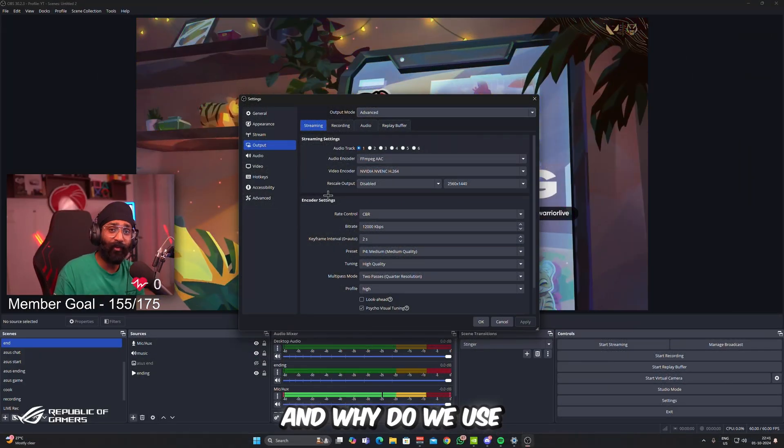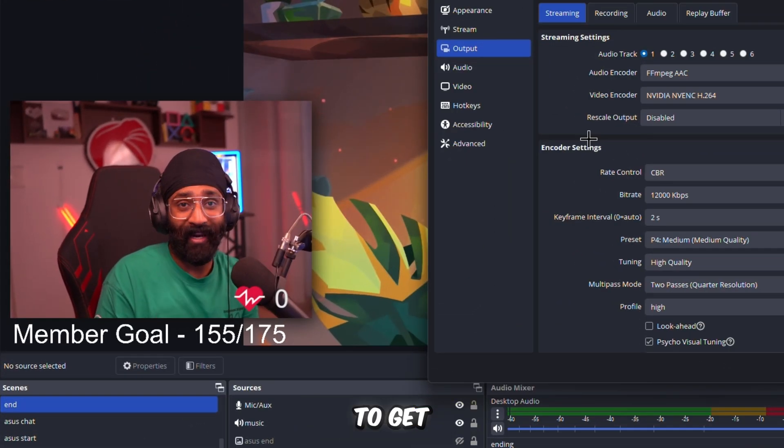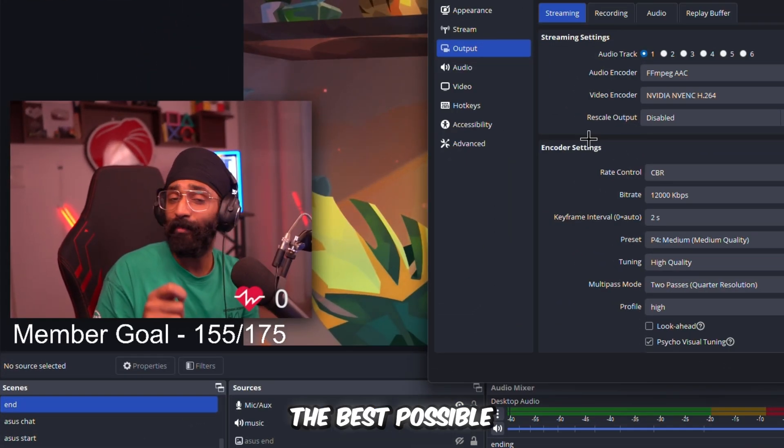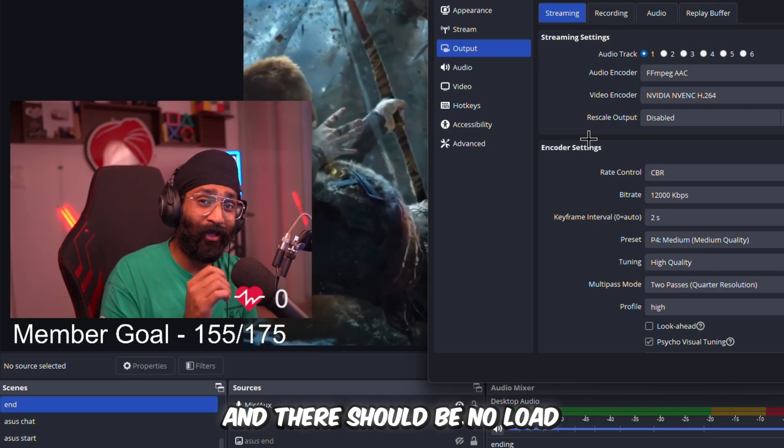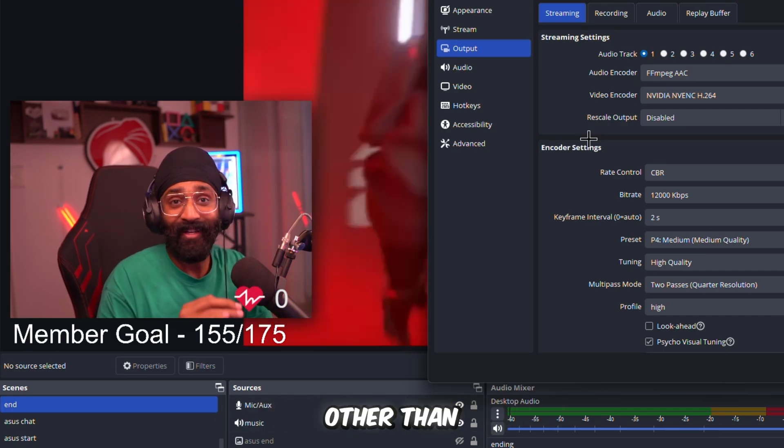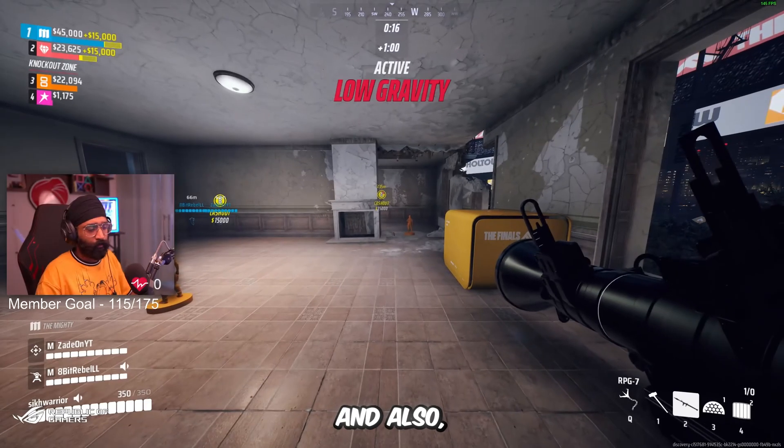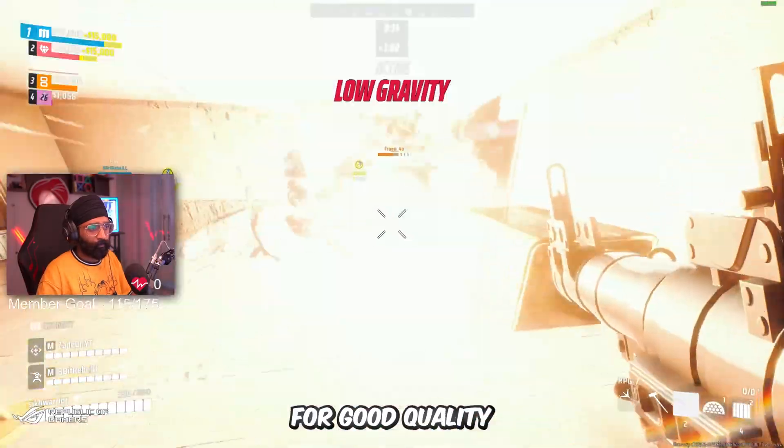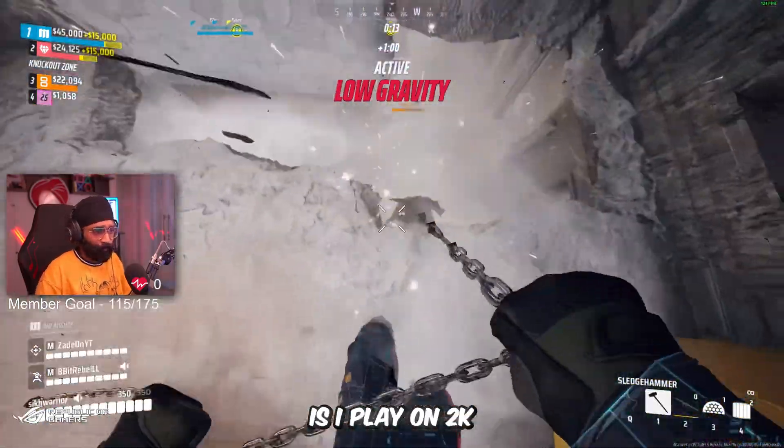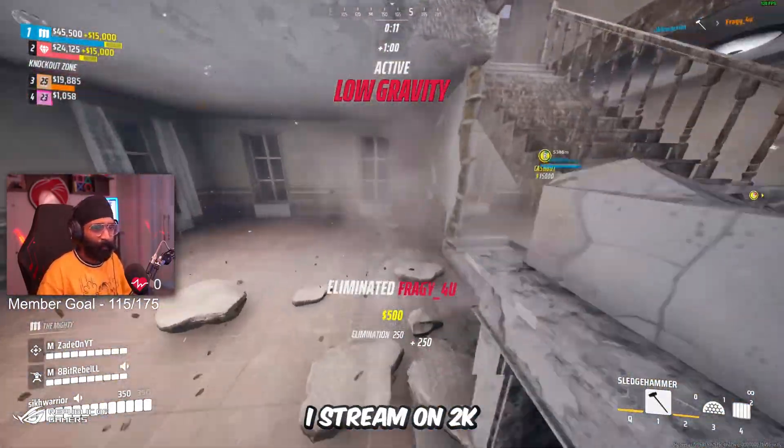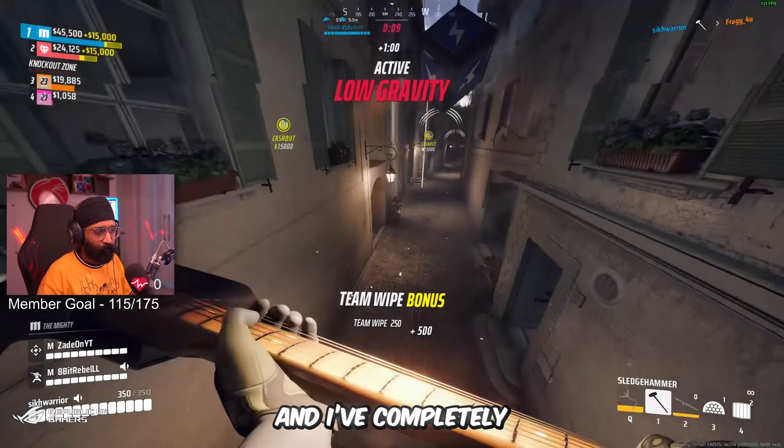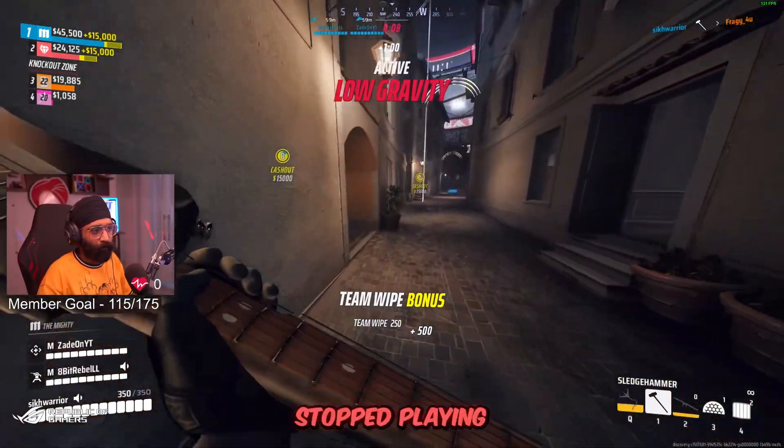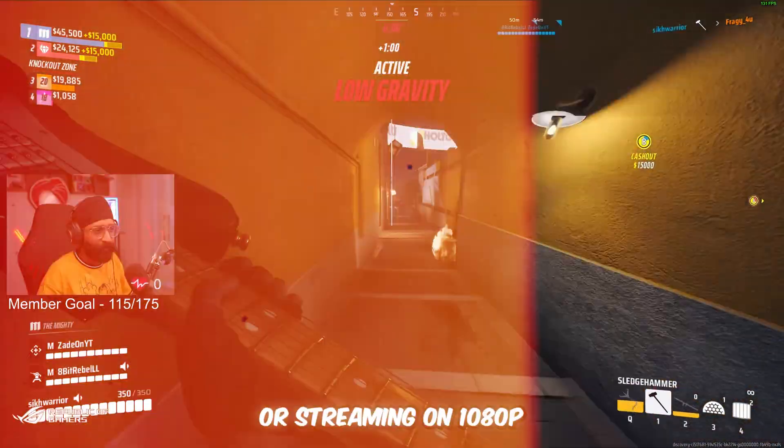Why do we use dual PC setup? To get the best possible quality of your stream, and there should be no load on your gaming PC other than gaming. Also, a very good reason for good quality is I play on 2K, I stream on 2K, and I have completely stopped playing or streaming on 1080p.